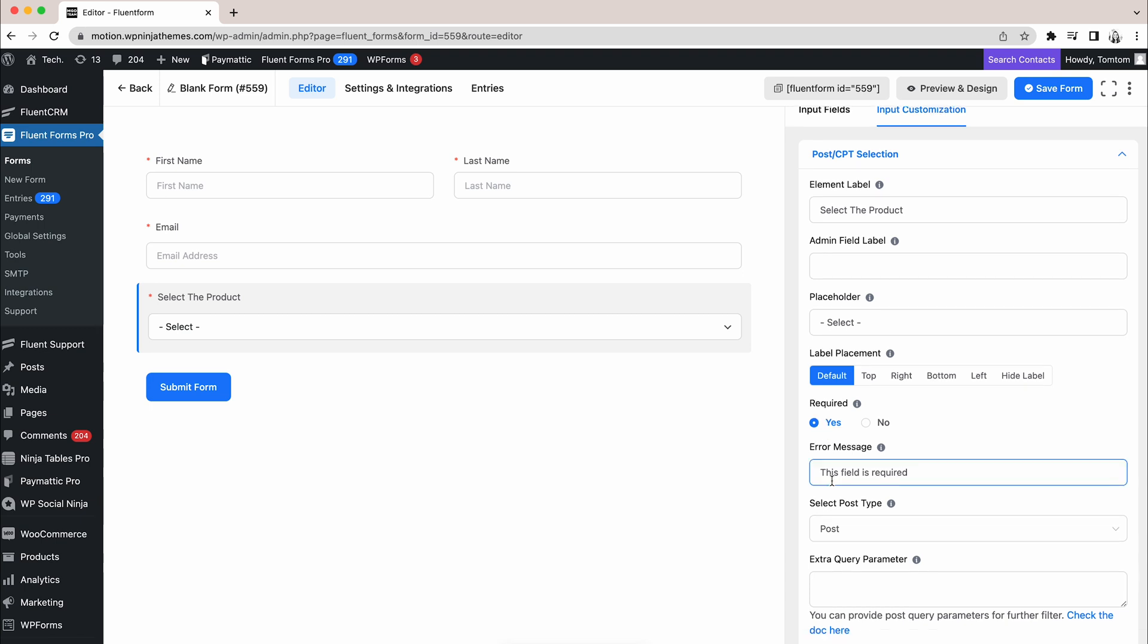An error message might be helpful for the customer. So, allow us to add one. Next, we will choose the post type. For that, hit the Select Post Type option and a drop-down will appear in front.